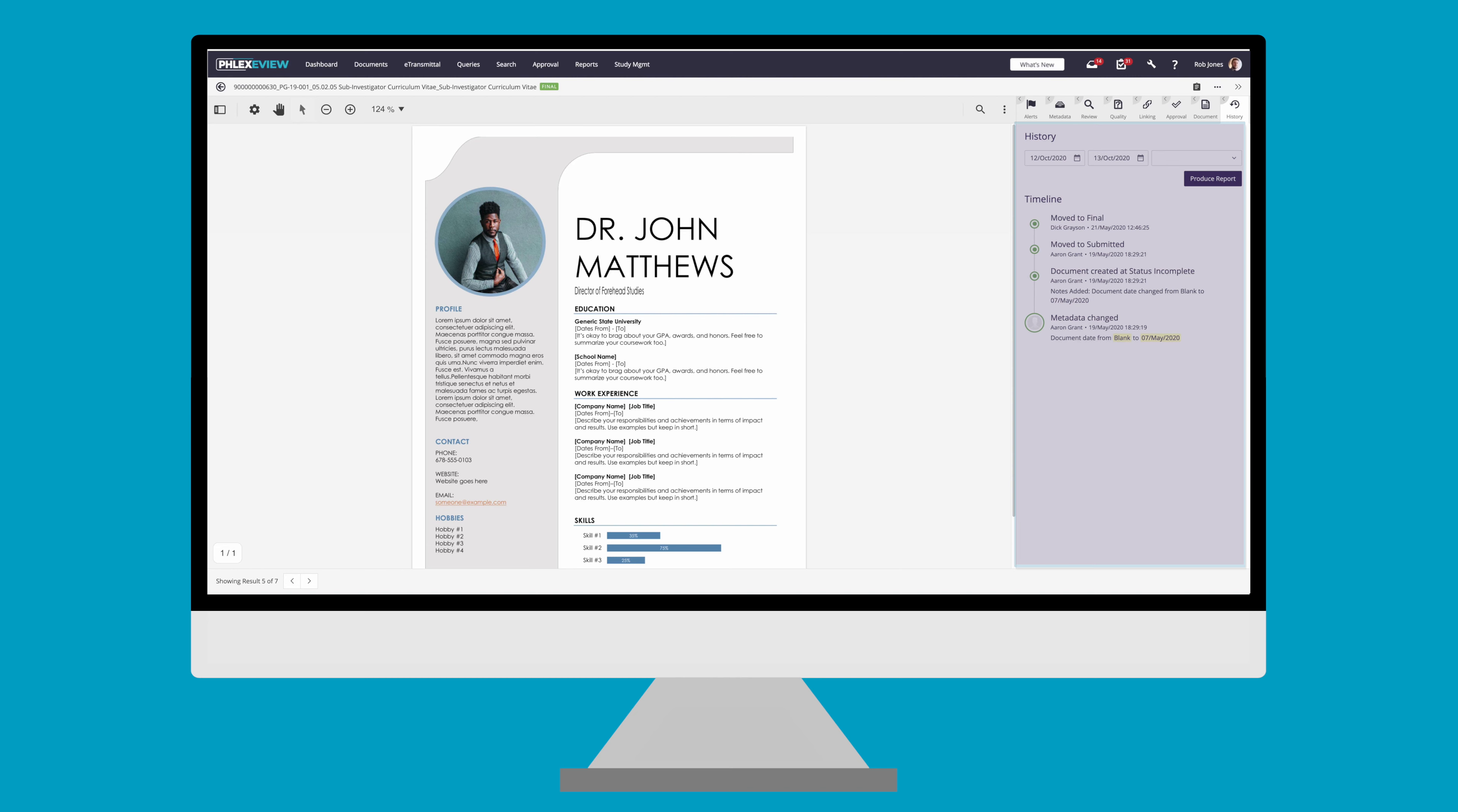covering everything from the document's first upload, through processing, metadata changes, to finally being made final. This is extremely helpful if you want to review the document and see who has interacted with it in a way that has made any significant changes.